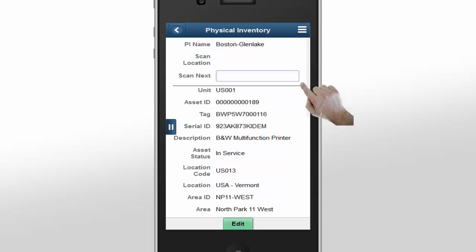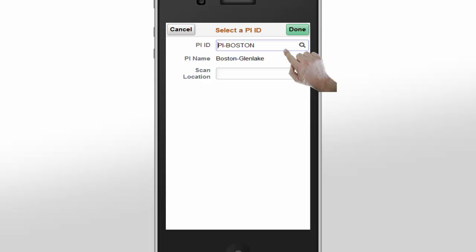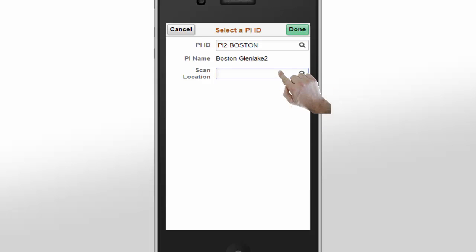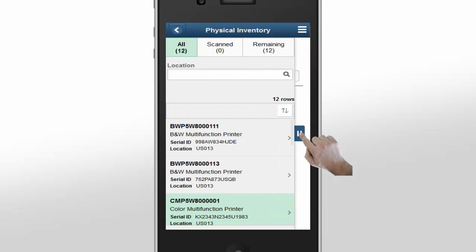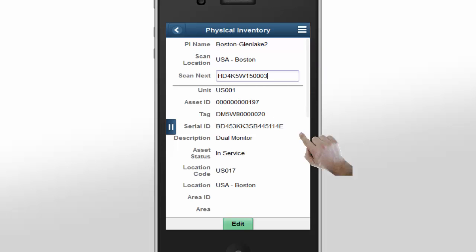Another way to add inventory assets within the Physical Inventory tile is to automatically update the location of assets with the location that you are physically scanning in. To use this feature, you need to start with a new Physical Inventory ID. Let's add the scan location for Boston this time. Let's collapse the left pane and start scanning assets just like we did with the previous physical inventory. As you can see, scanning assets works just as it did when we didn't set a location.